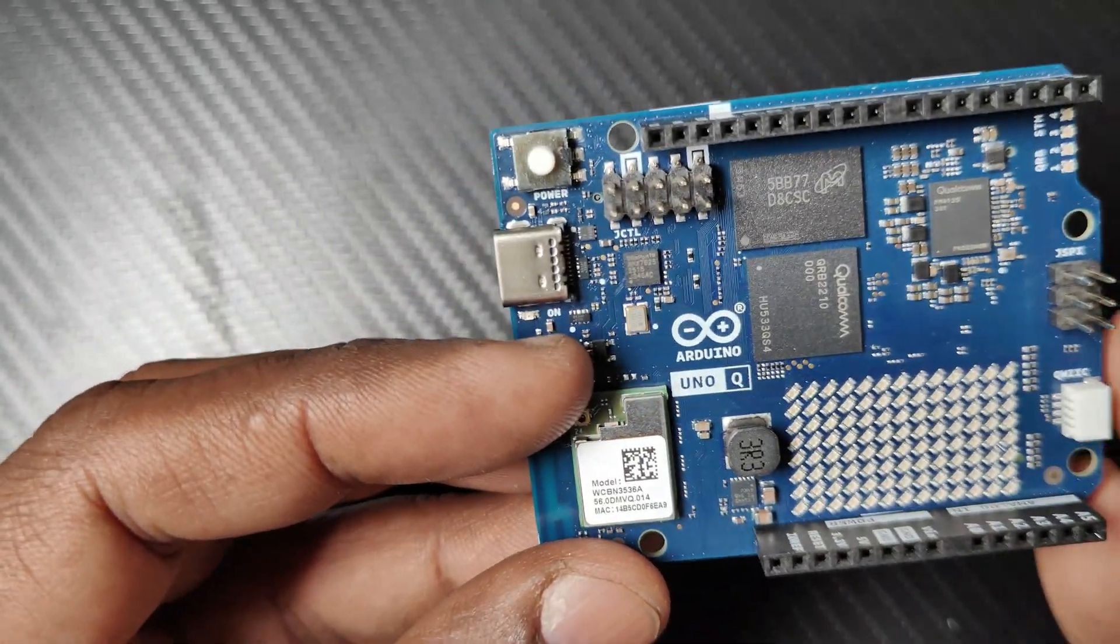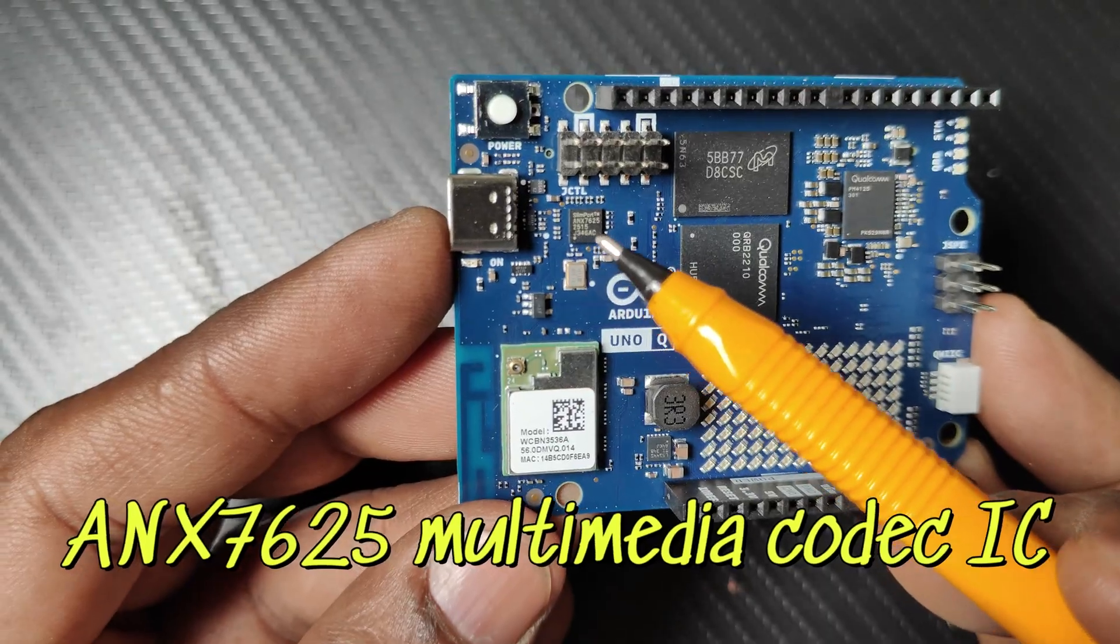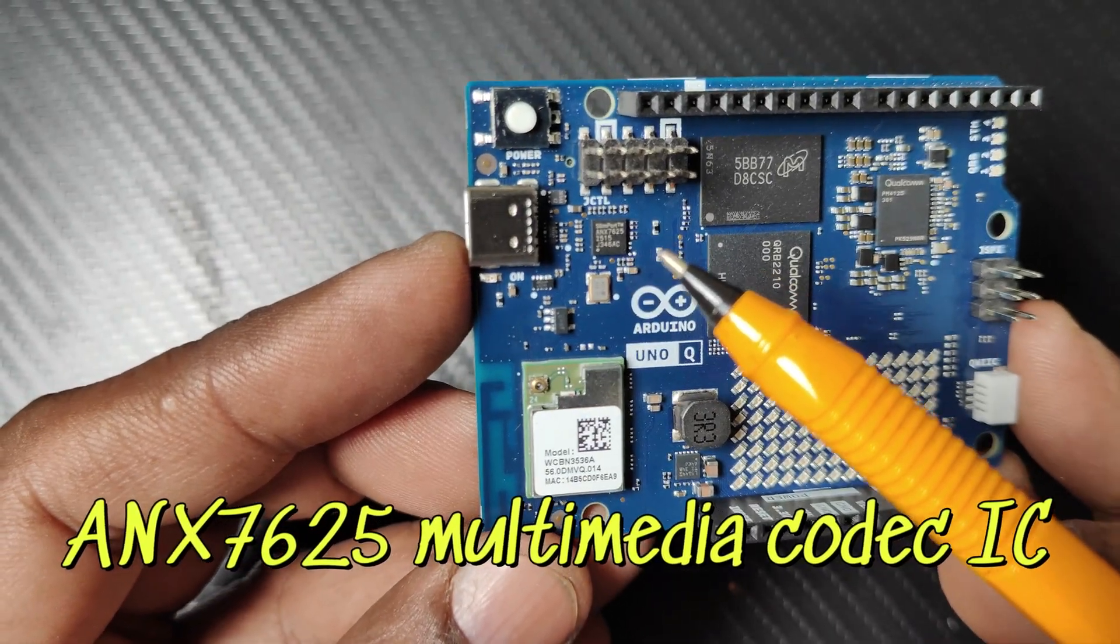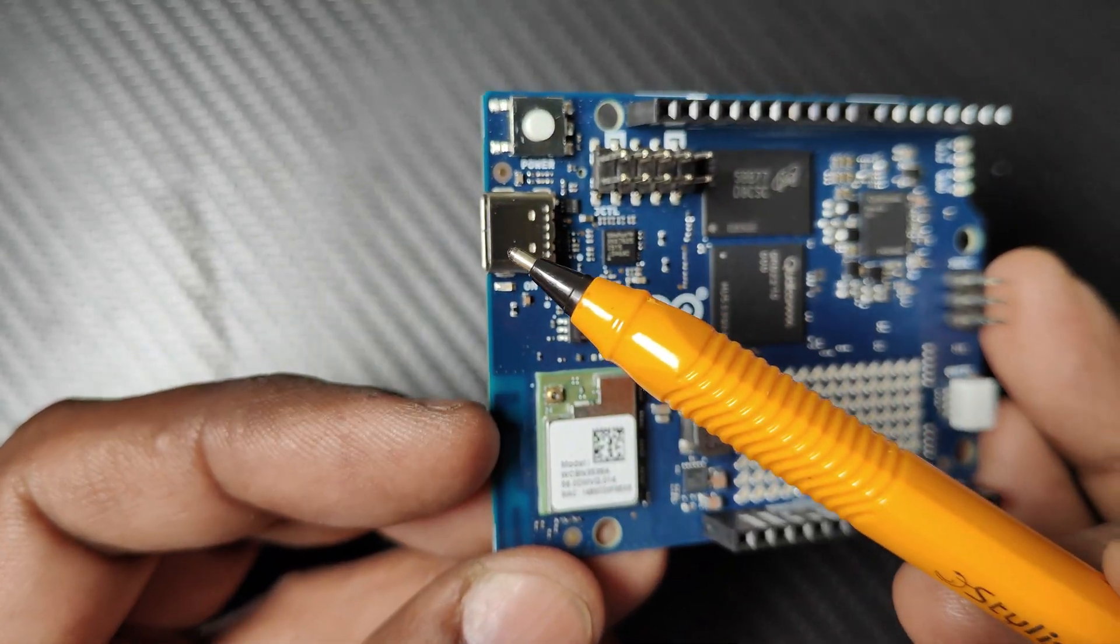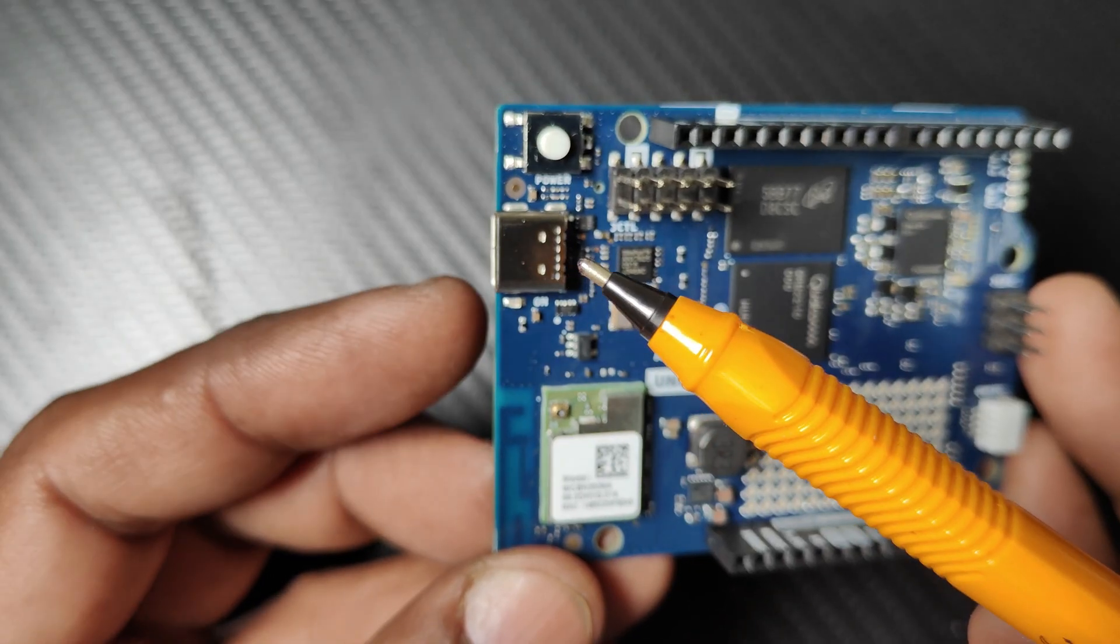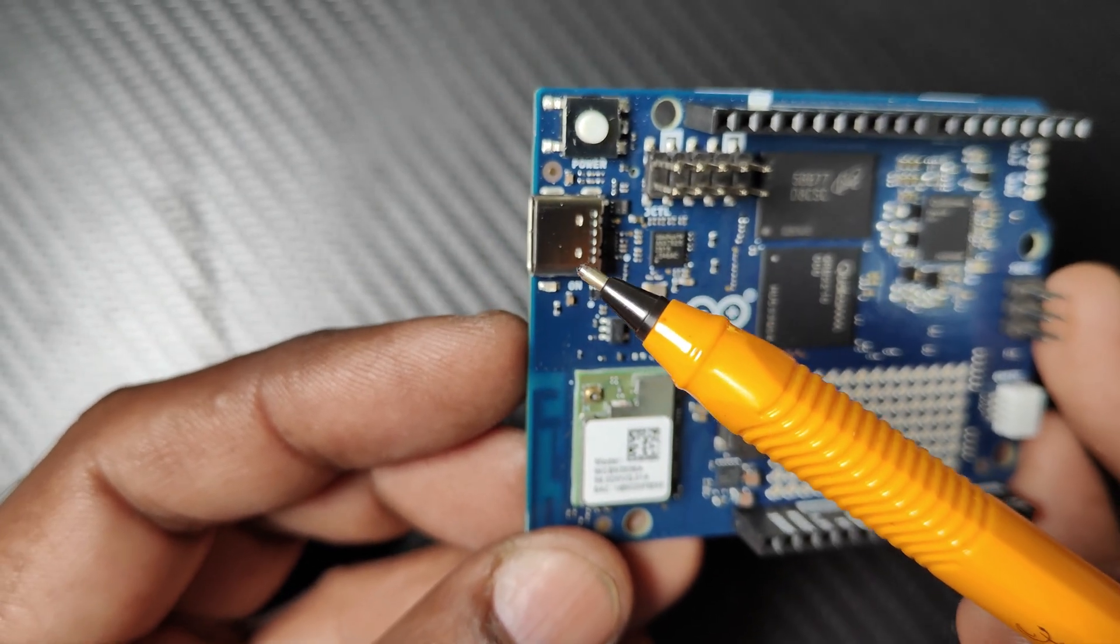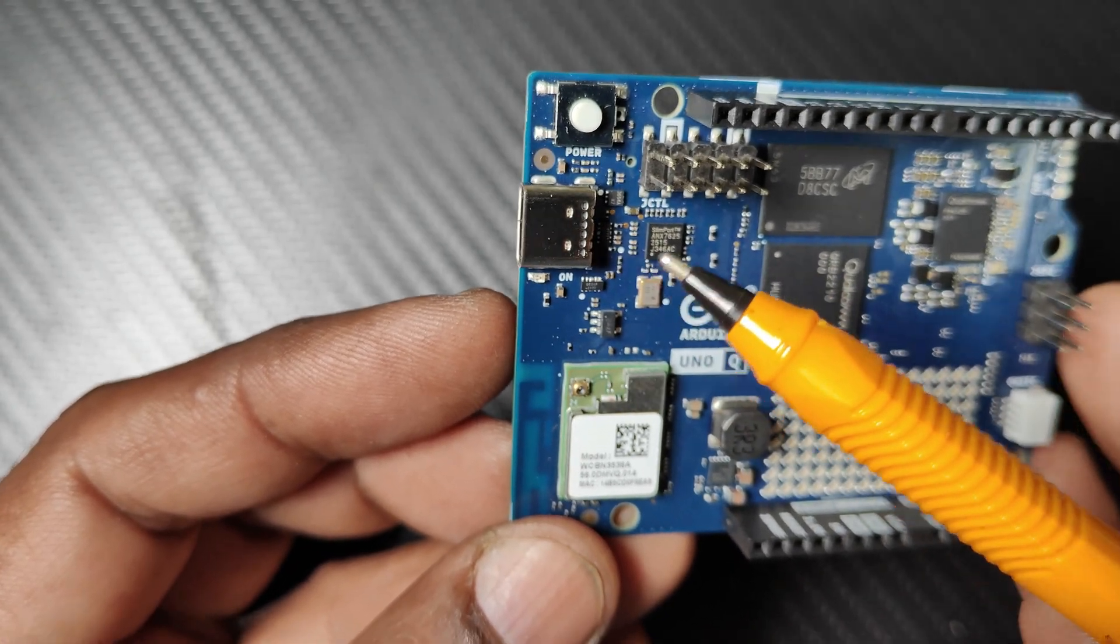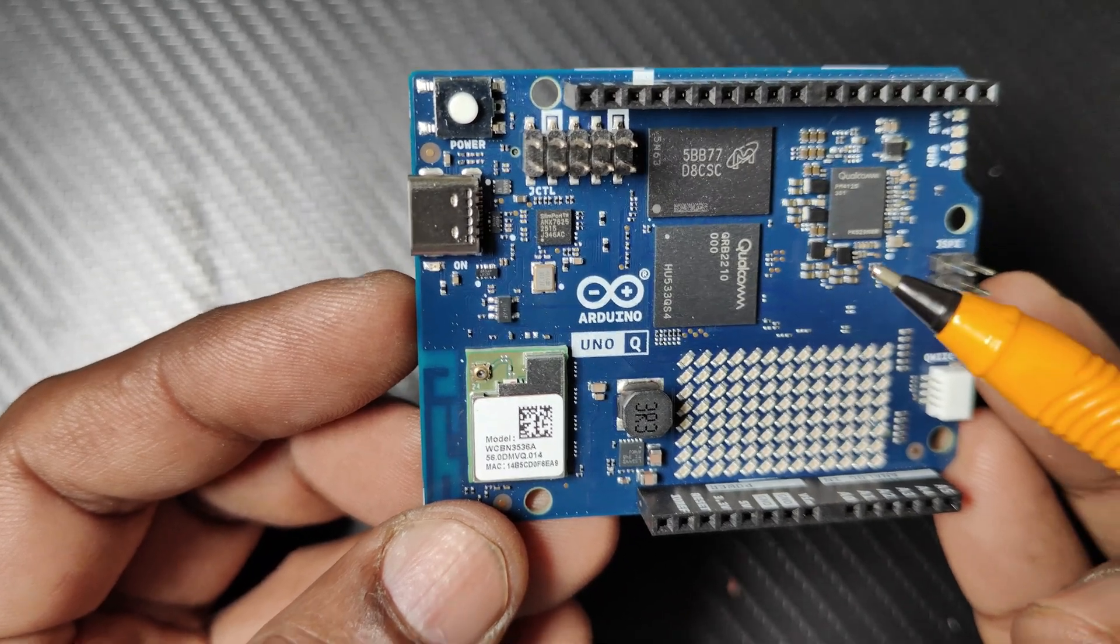The multimedia codec IC is the ANX7625, which enables video and audio output through the onboard USB-C connector. There is only one USB-C connector through which you can provide power as well. It handles high-speed interfaces for display and sound transmission in embedded applications.